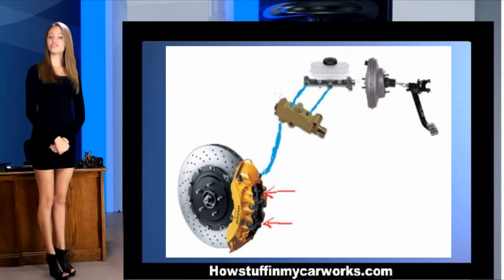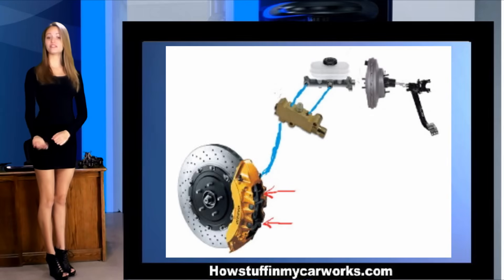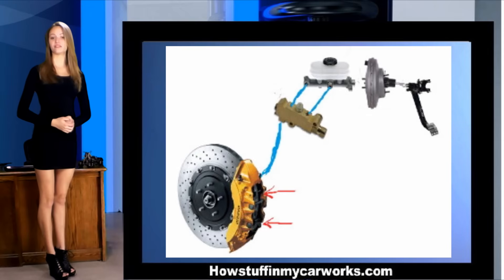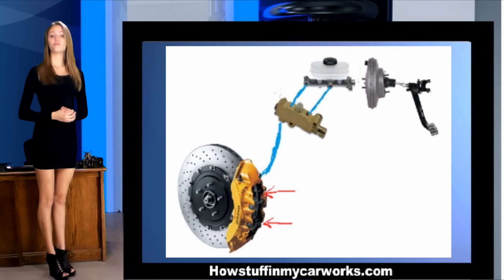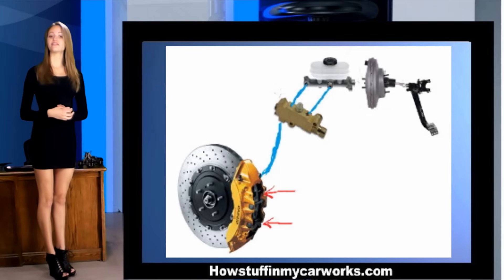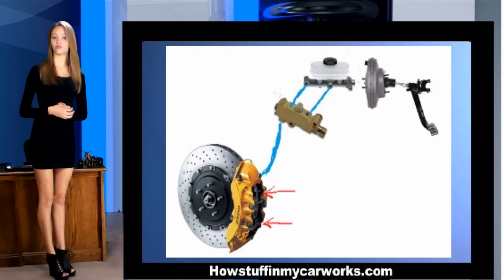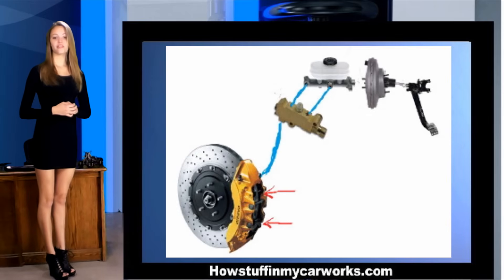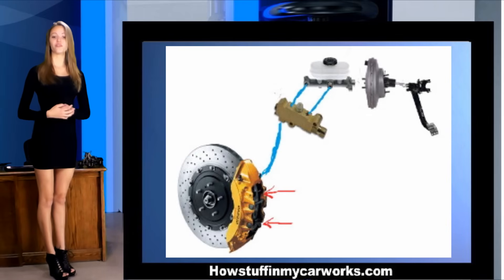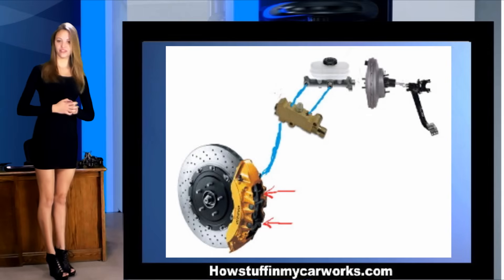When the pressure is transmitted to the brake calipers, the piston or group of pistons built within the brake calipers moves the force and pushes the brake pads against the brake rotor causing friction. This friction causes the car to slow down by not allowing the wheels to turn freely.